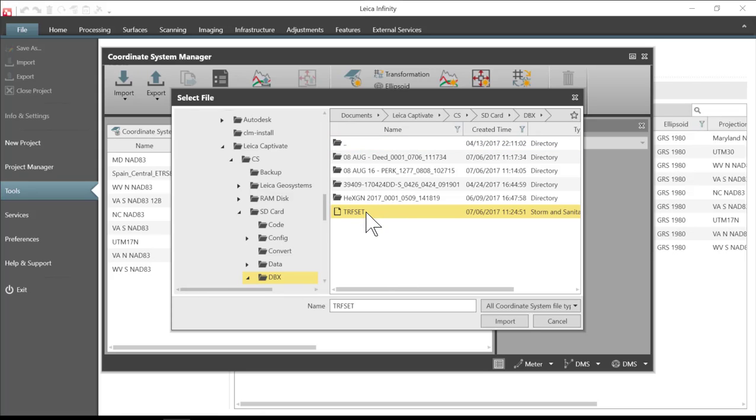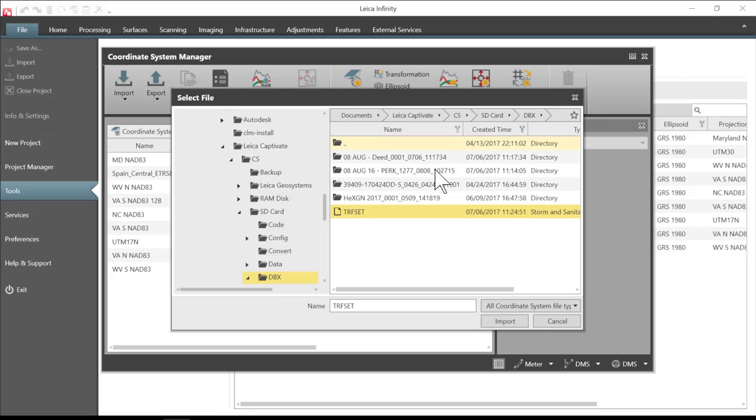trfsct. It's a .dat file and this is stored in the DBX directory on the memory device that you selected.